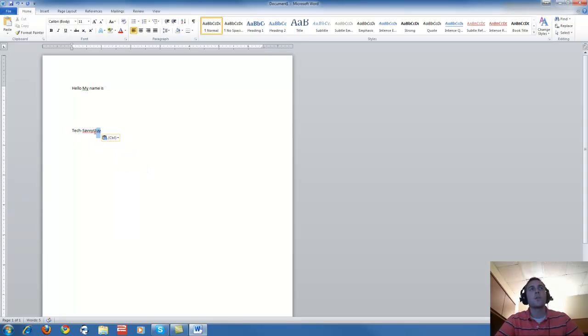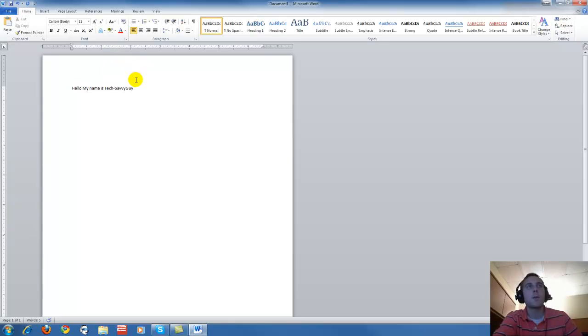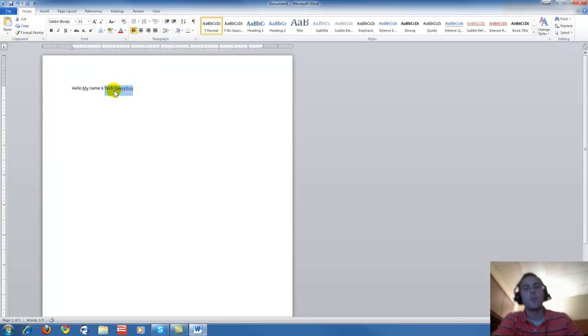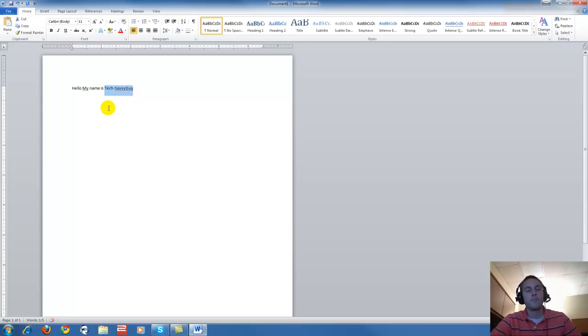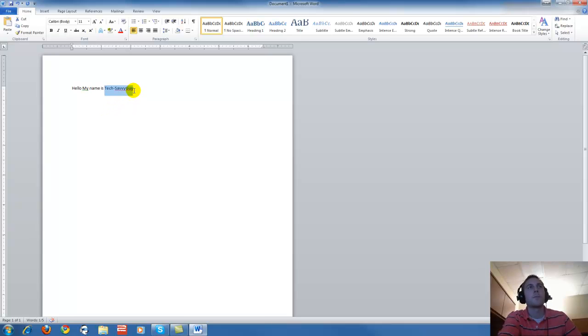Another way you can do those two things is using a shortcut on your keyboard to make it a little bit more efficient. Once you have it highlighted, press Control C once and let go.